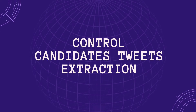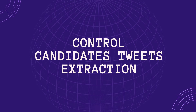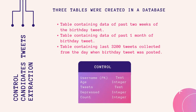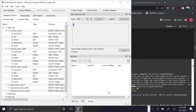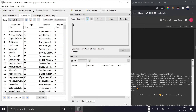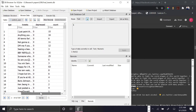Control candidates tweets extraction: similar to the depression dataset, we created three different tables for the control dataset as well. We extracted data from the last two weeks, last one month, and last 3,200 tweets when the birthday tweet was made. The table contained username as a primary key, age of the user, tweets of the user, a depressed column with a hard-coded value of 0 to indicate the user is not depressed, and count indicating the number of tweets.